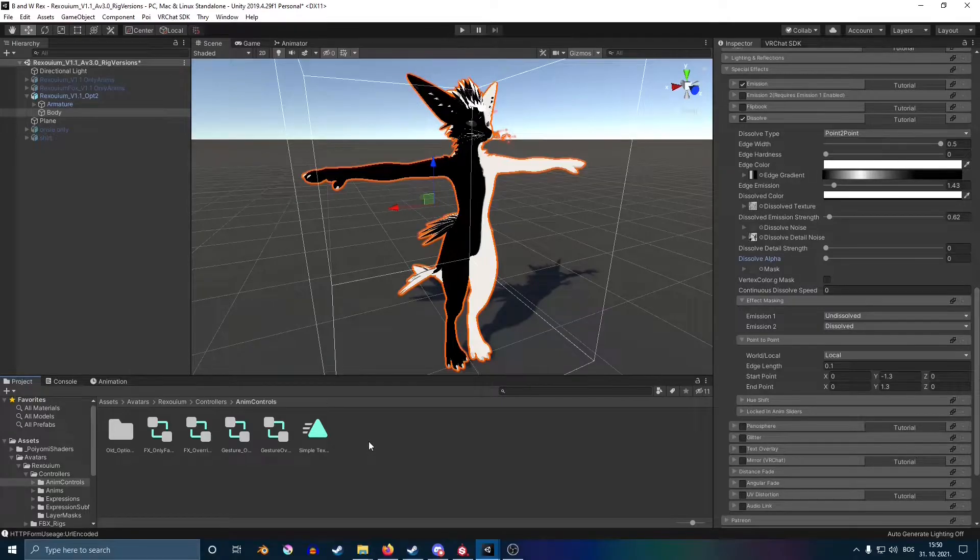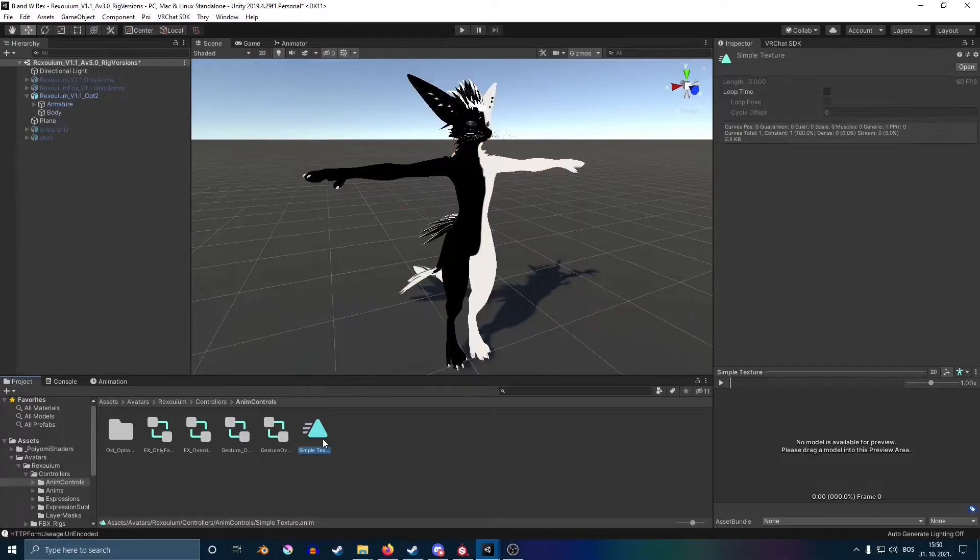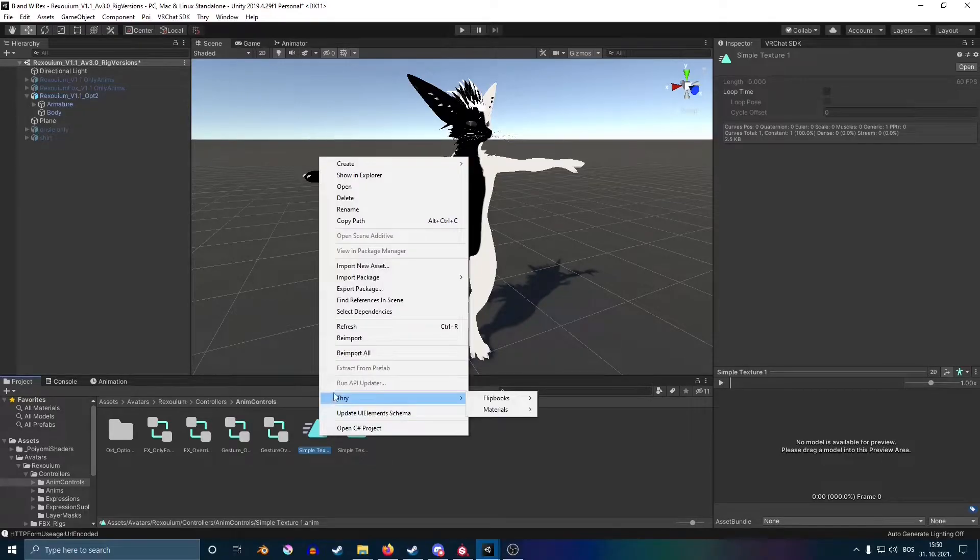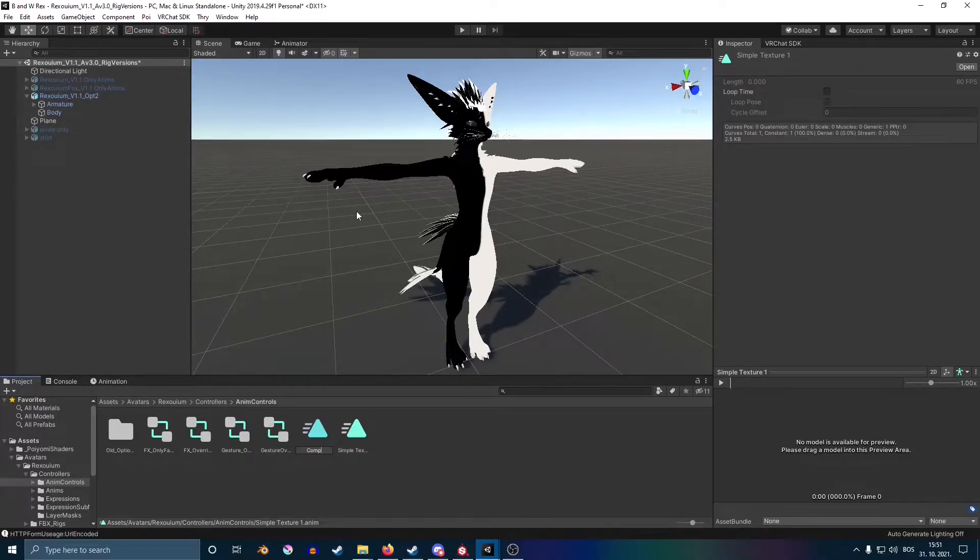Go back on your assets. Duplicate the animation that you just created and then rename it something else. In my case, it's going to be complex textures.